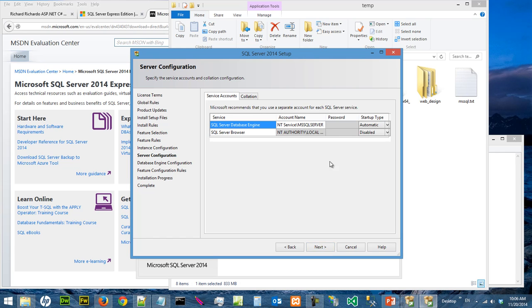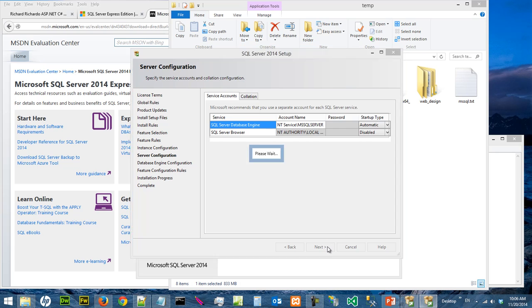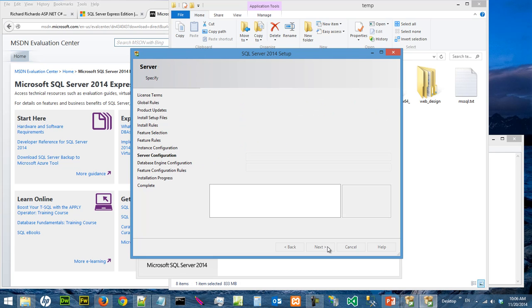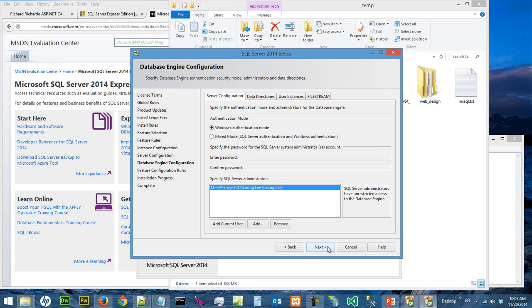I'm just going to go with the default and say next. For server configuration, I'm going to go for the mixed mode so that I can specify my superuser password.